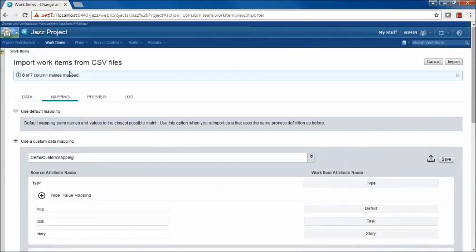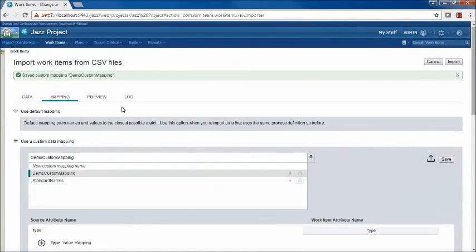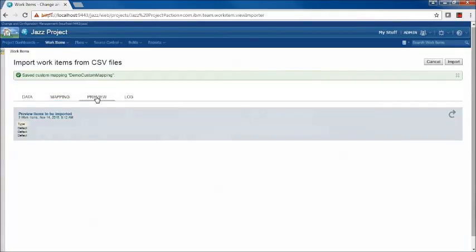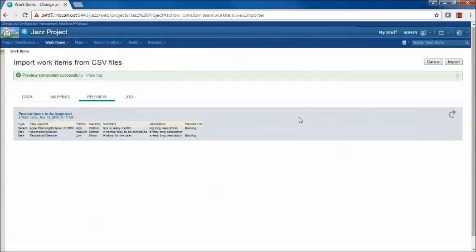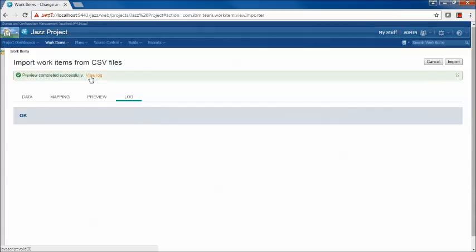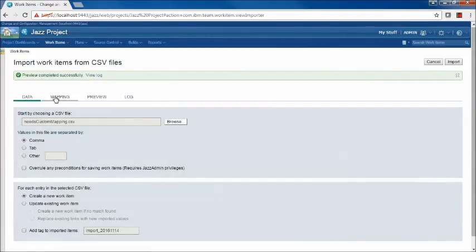All the other mappings have been completed successfully. I'll save the updates to the repository before doing my preview. The preview has a refresh indicator showing it didn't detect any settings changes, so I click Refresh to cause it to preview again. The preview completed successfully, and viewing the log shows no warnings — the mappings we completed reconciled the CSV property names to those in the Rational Team Concert project area.